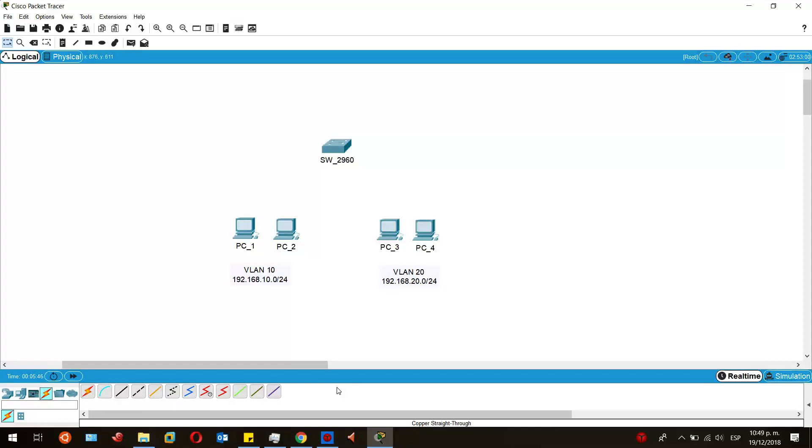This is Elric IT. Welcome to this video in which I'll show you how to configure VLANs on a Cisco Switch Catalyst 2960.